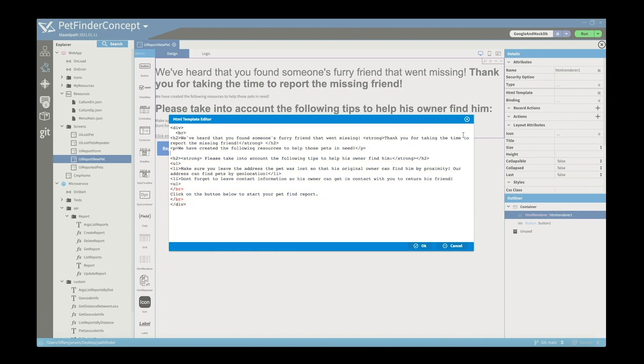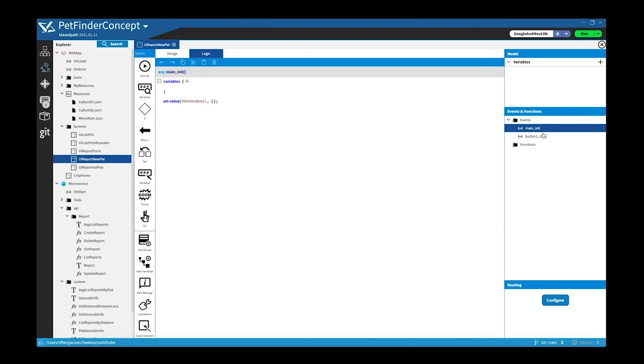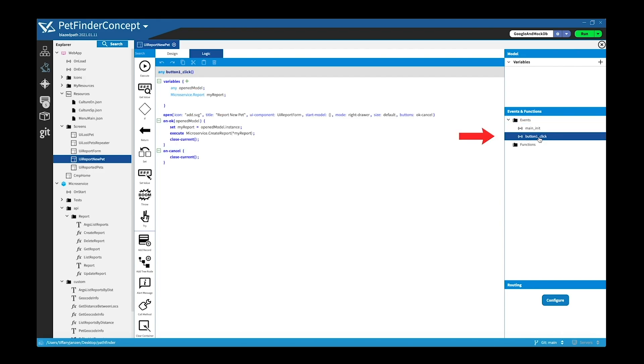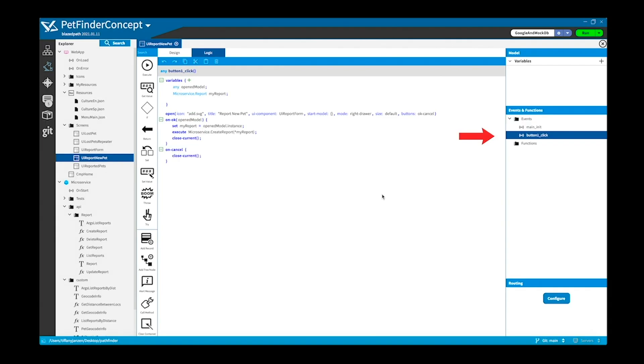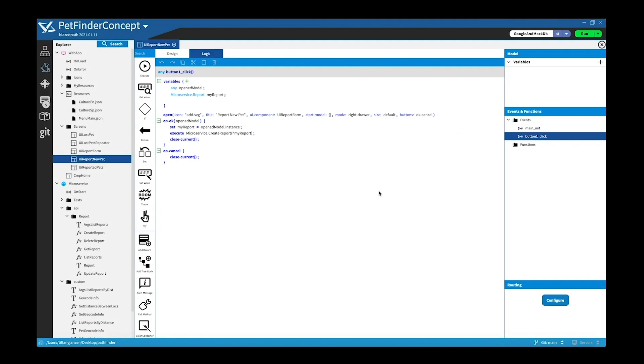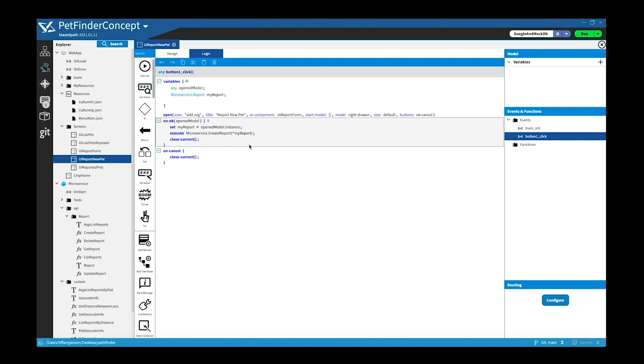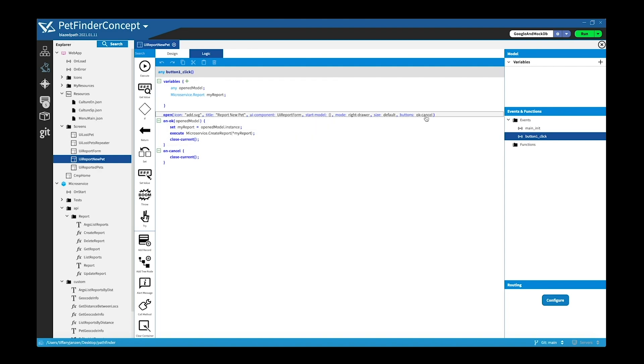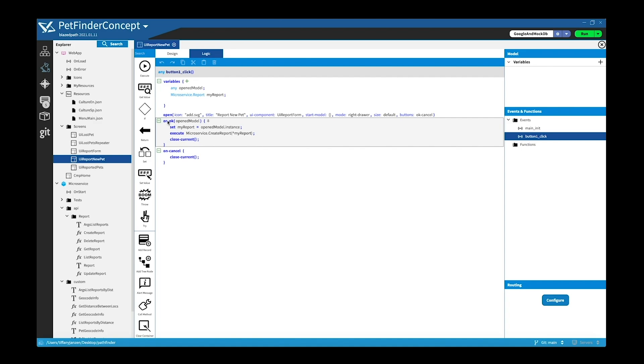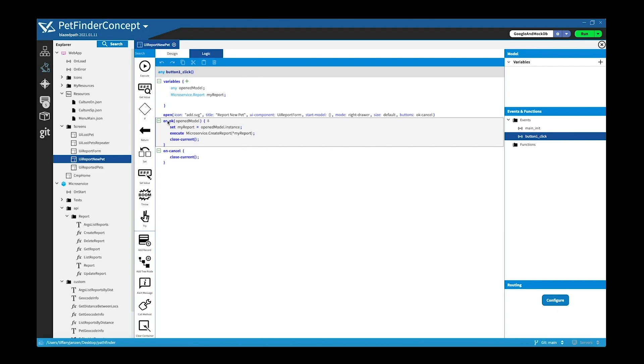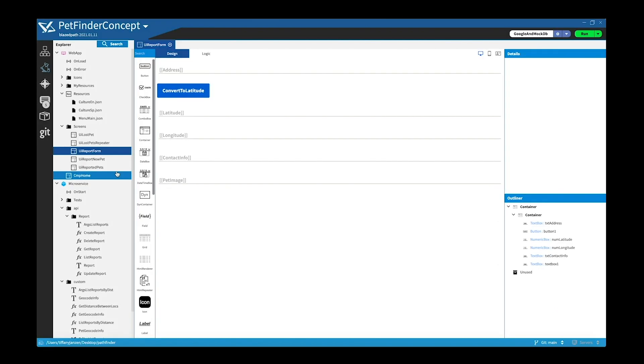I have this button down here which has an event, so if we go inside logic you can see under button click, this button does two things. When you click the button it opens the form component you can see here, and the second thing, when it returns an on okay event, this on okay event takes the model that comes from the form and it takes the dot instance binding value. I will show you on the form exactly why this is. And then it just takes the report and sends it to the microservice, and that adds it to the database, and that's it.